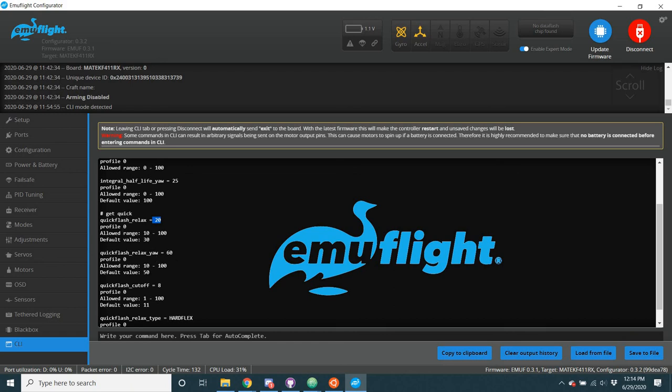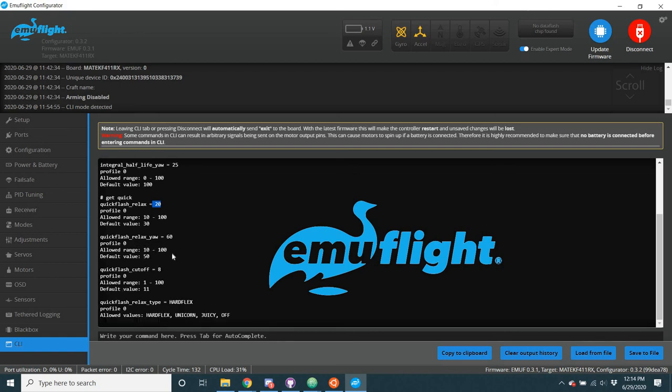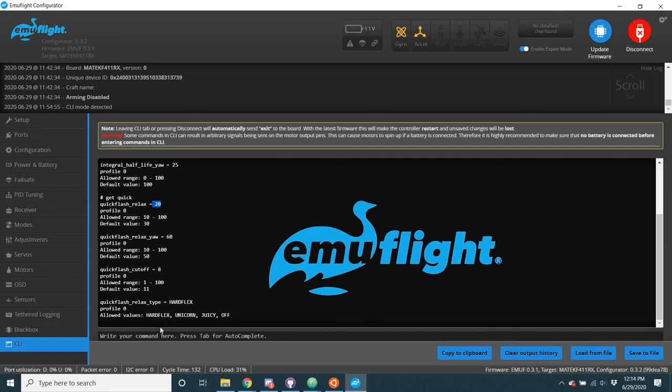Yeah, and so it's set differently for, you know, pitch and roll and then yaw. And yeah, those are your basic values there. Play with it a bit. Let me know what you think of it. Yeah, try the different hard flex unicorn and juicy mode. Let me know which one's the best. I'm not gonna tell you what they are, but just go out and test it.